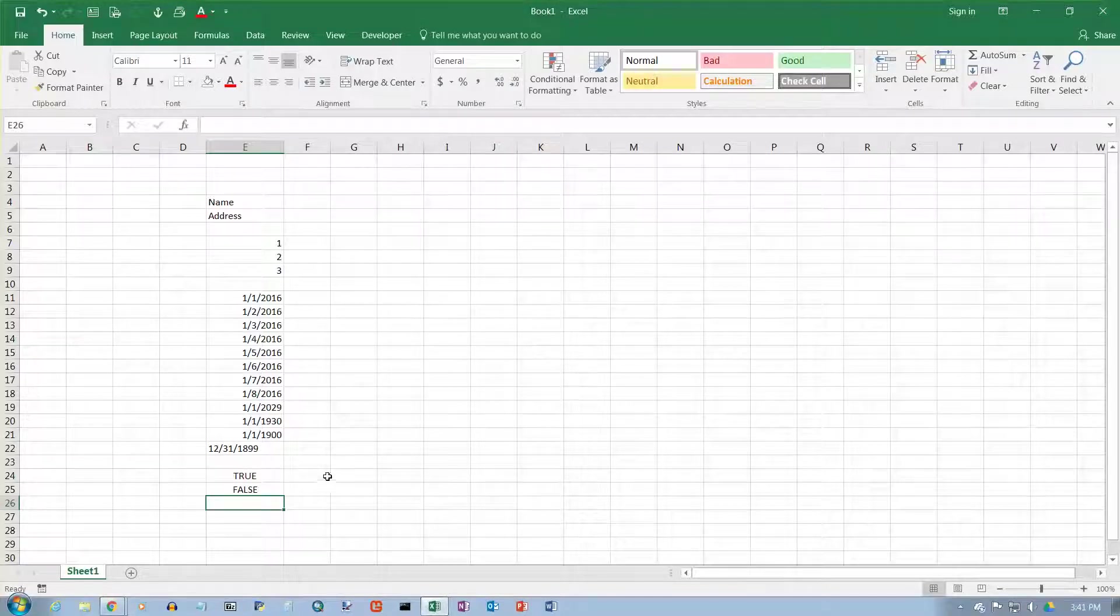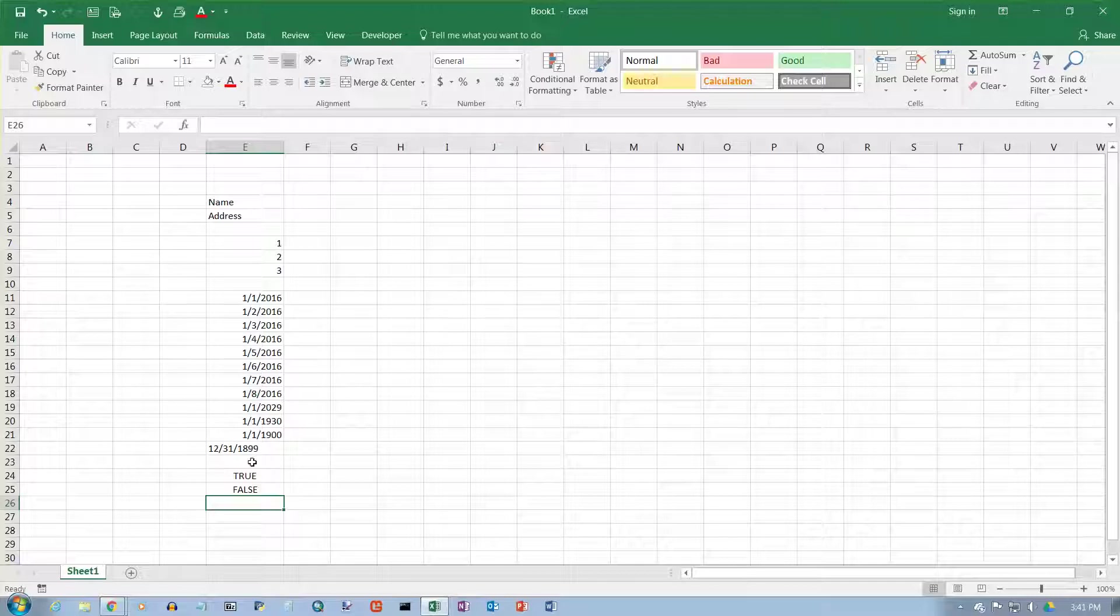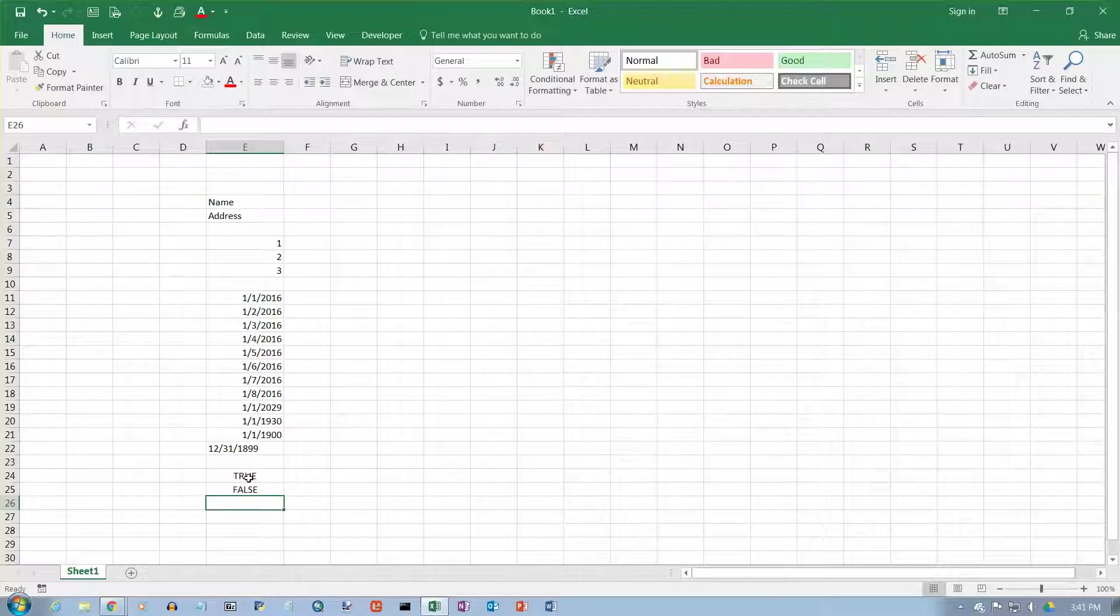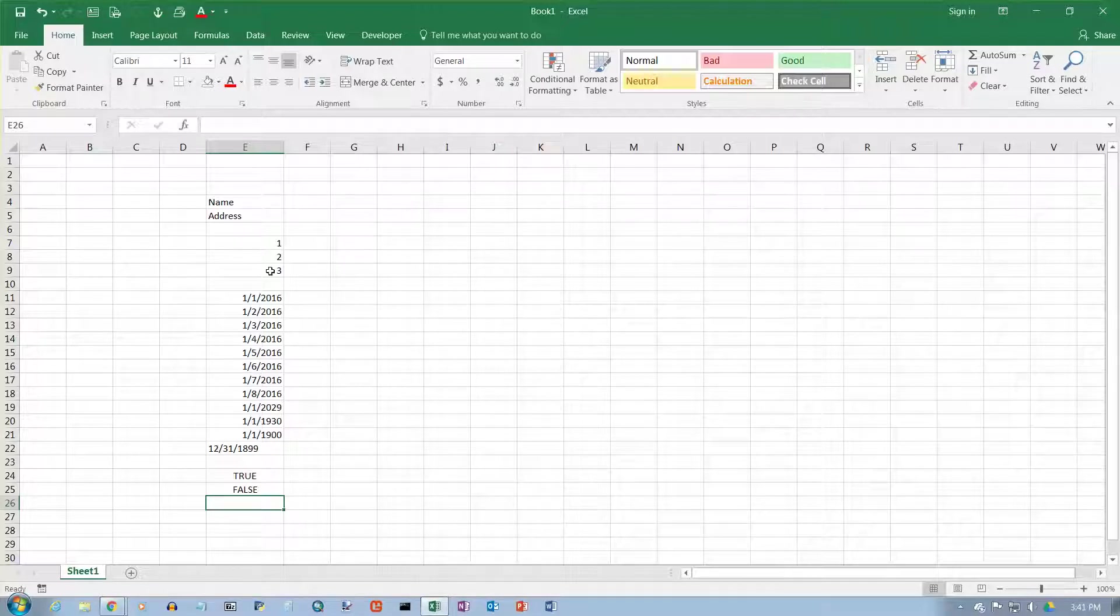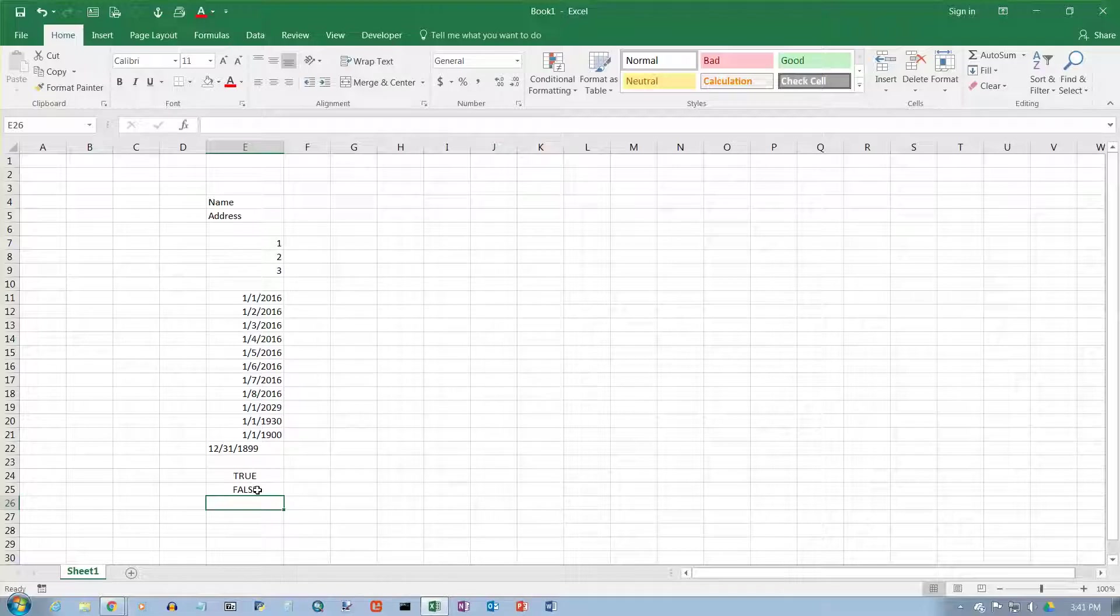So those are two visual clues that Excel gives you to let you know that these are logical values. They are not text, they are not numbers, they are not dates. They are something completely different.